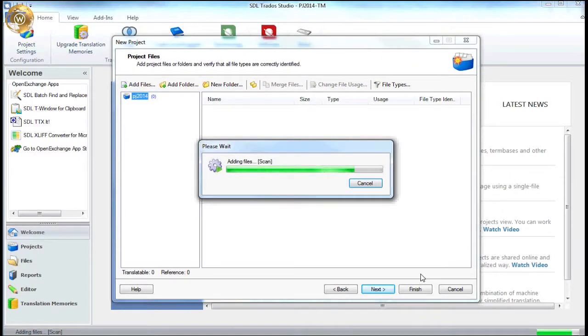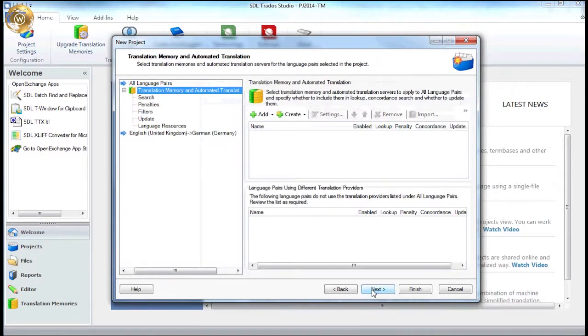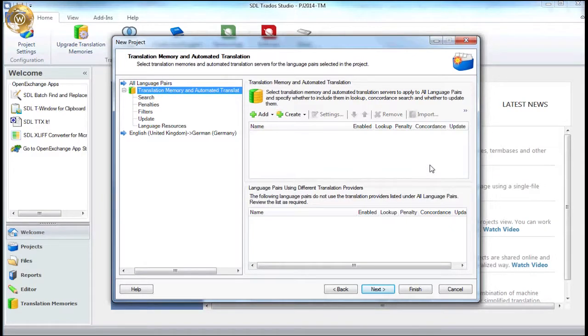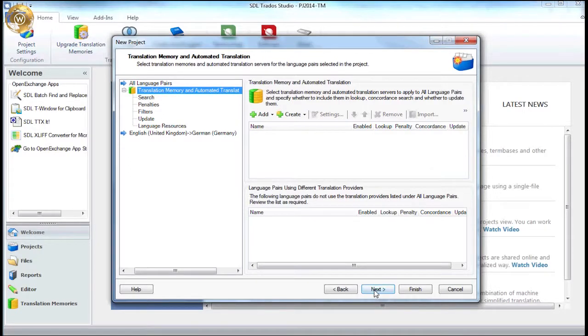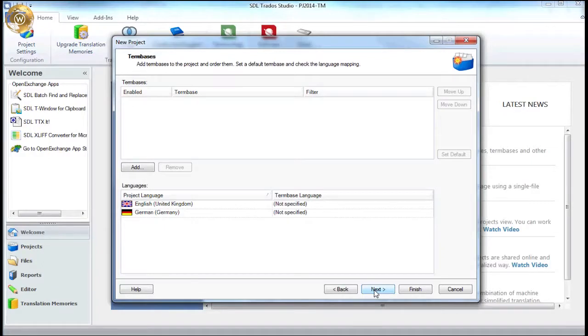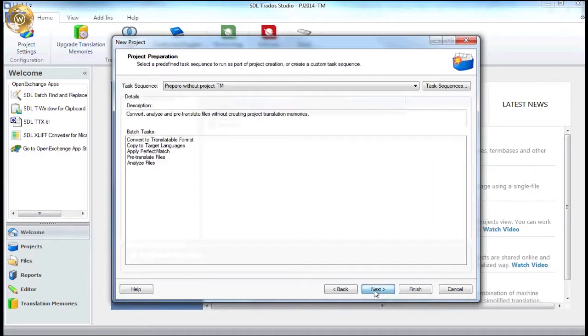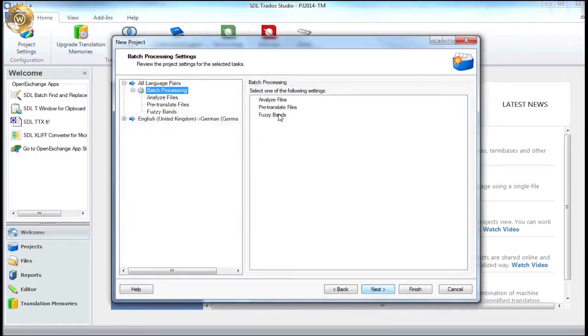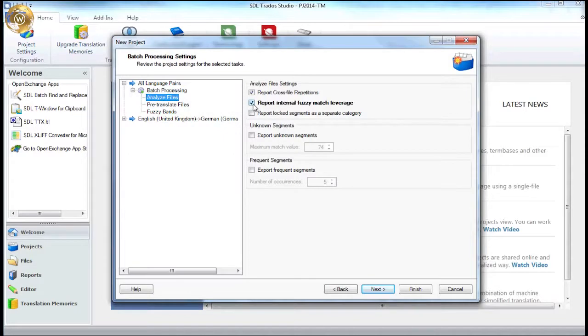And at this step, unlike last time, we are not going to add a translation memory to the project. This means that the files will be analysed on their own as if they are completely new content to be translated. This is the usual process when a client is translating into a particular language for the very first time and a translation memory is yet to be created. Again, we shall skip the next couple of screens and go straight to the analyse file settings as before. We mark to include the internal fuzzy match leverage and finish the project.